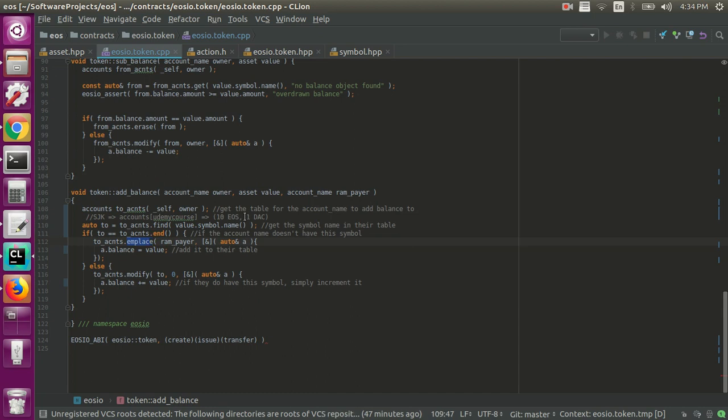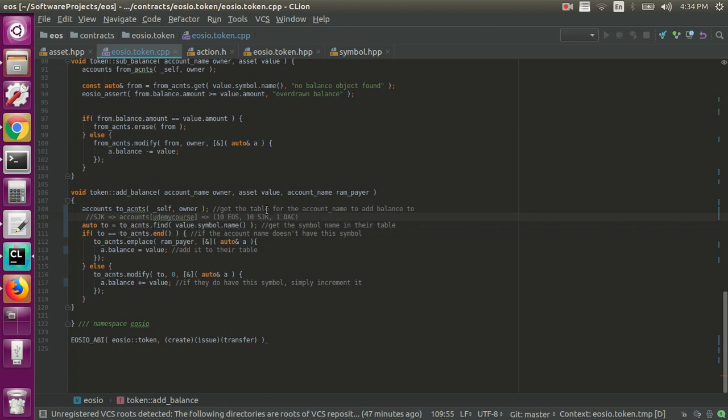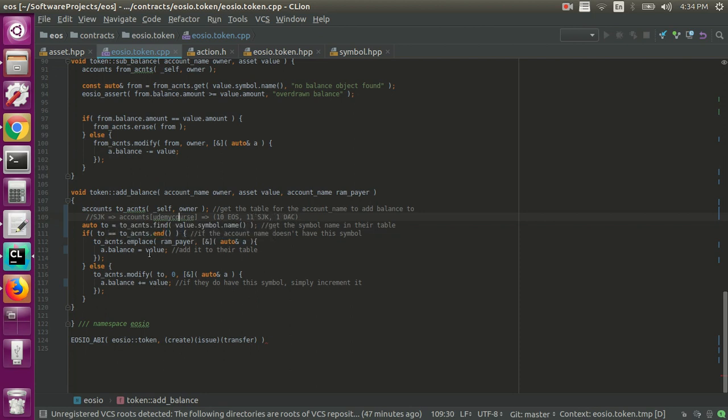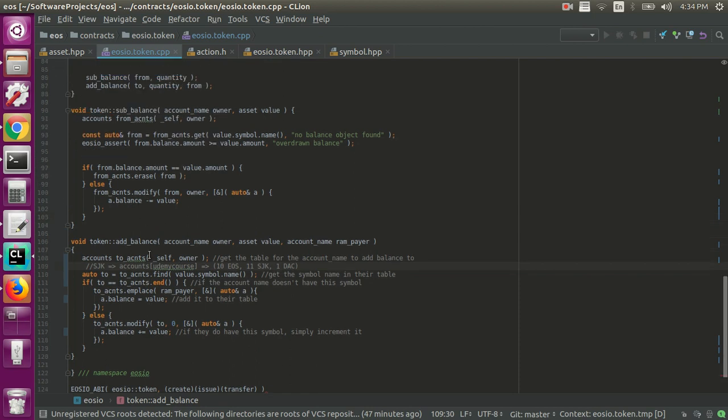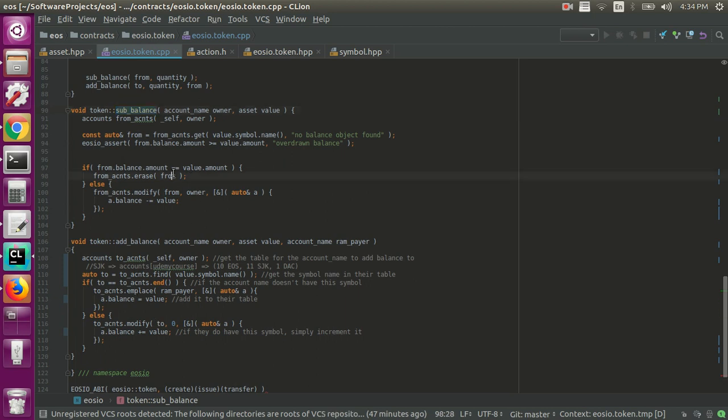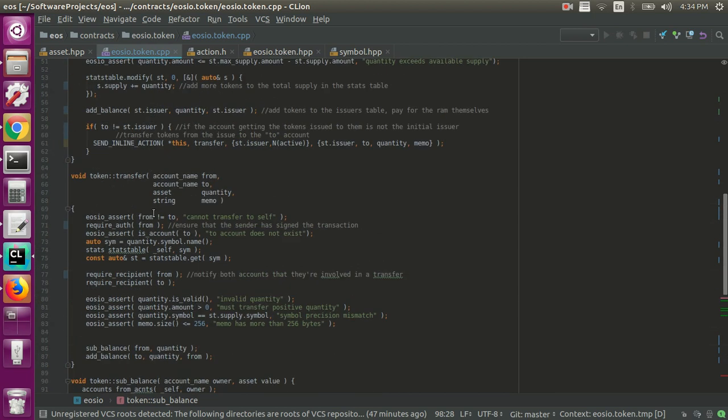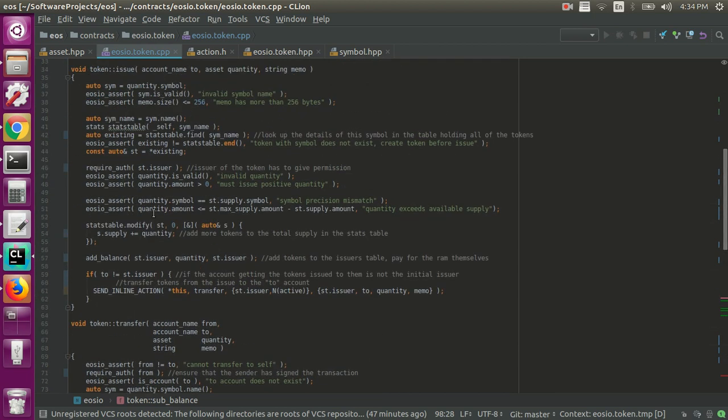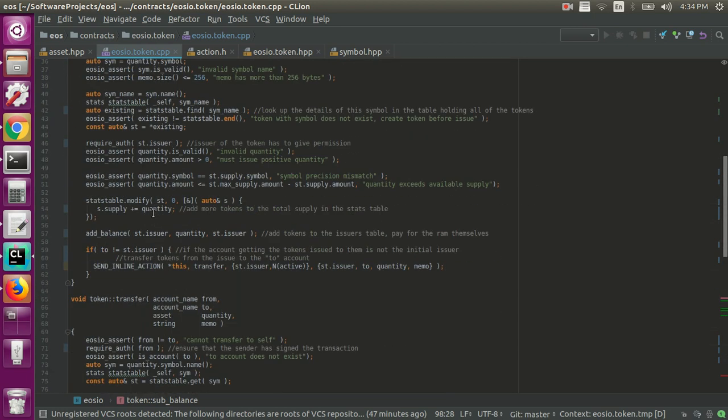Okay, the next time this gets called, let's say we want to issue more tokens to this user. So now they have 10 SJK in the row. This time we'll get down, we'll check the symbol name, we'll see the SJK does it in fact exist, and let's say we want to give them another SJK, well now we would just plus equals that SJK, and now the table would look like this for the Udemy course account. And then the subbalance is very much the same thing, it's just rather than incrementing the value, it's decrementing, and rather than creating a row, it's removing a row if the row doesn't exist. So that is essentially issuing in a nutshell.